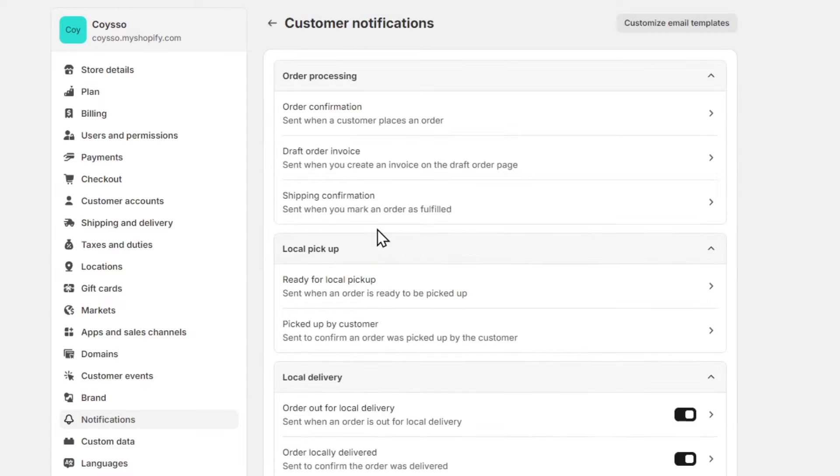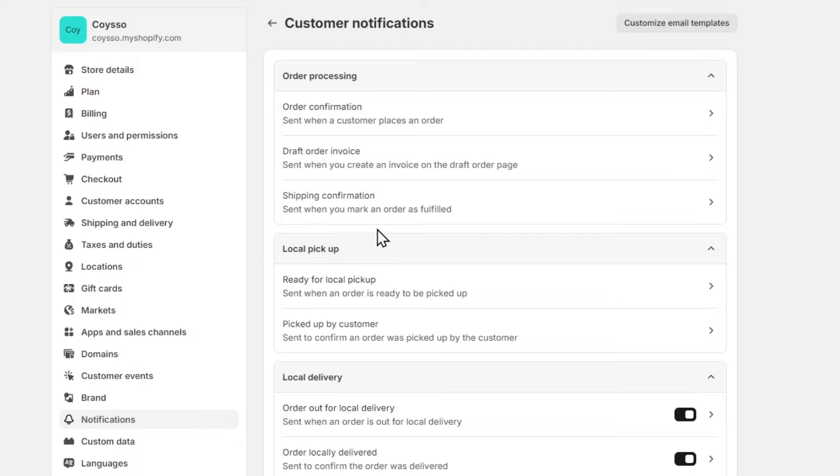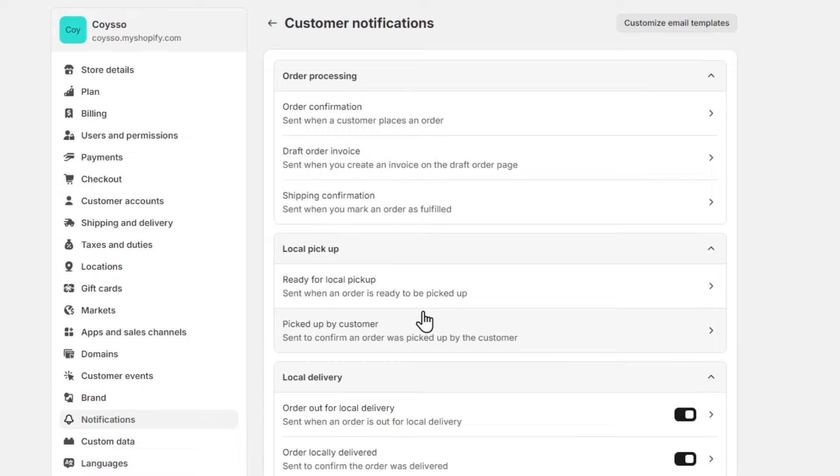If I click on customer notifications, this is where we can configure different email sections for different stages of the customer journey. When you click into each notification type you want to customize, such as order confirmation, shipping updates, abandoned cart emails, or shipping confirmation ready for local pickup.